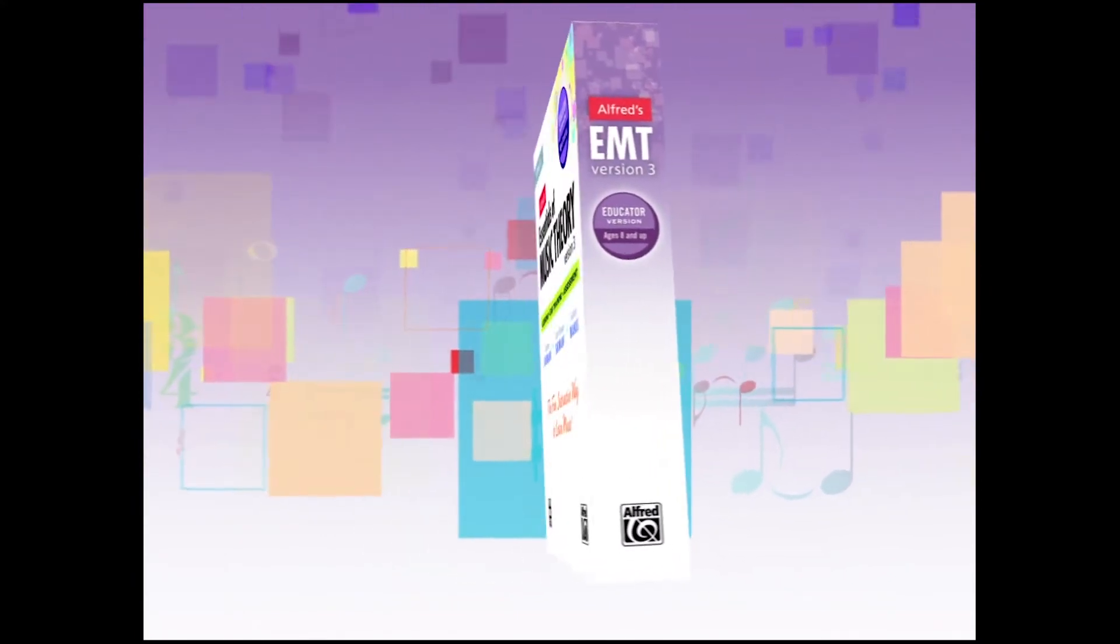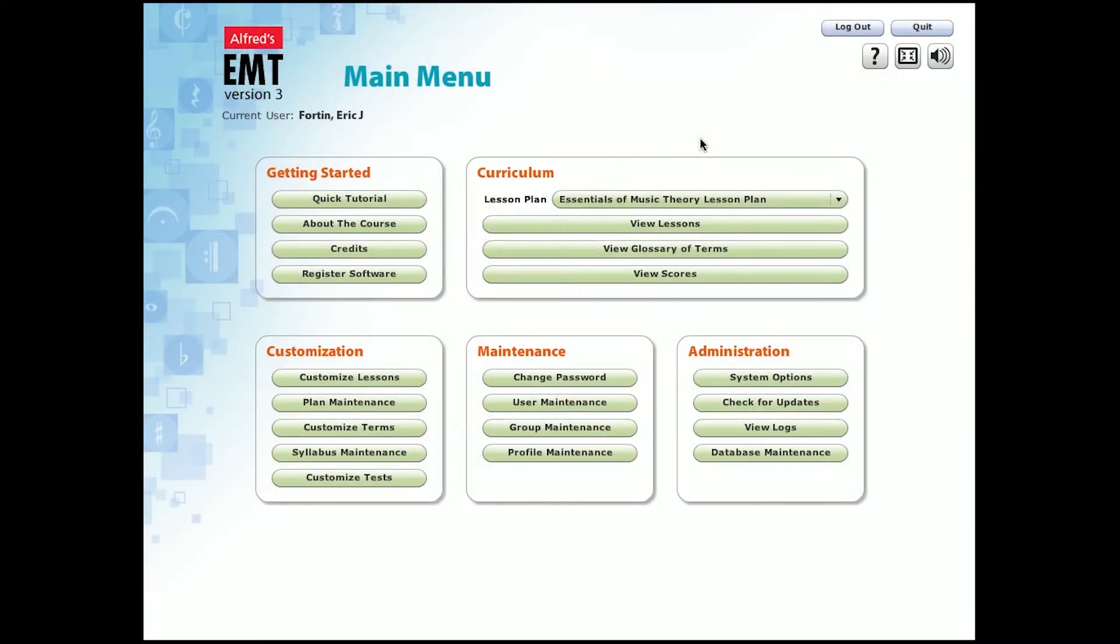Let's get started. The biggest feature of EMT3 is the ability to further customize beyond that which was offered in version 2. Let's take a brief look at what directors can do in version 3.